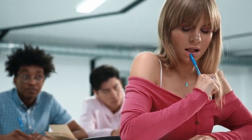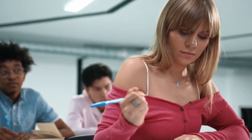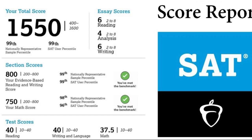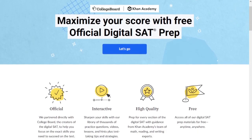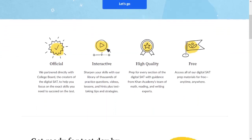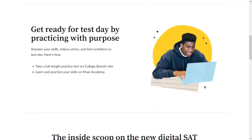Being an objective test, the SAT isn't as difficult as believed by most students. With good strategy and enough practice, one can easily score upwards of 1350. We recommend preparing for the test through Khan Academy, which is a free learning platform that provides 10 free practice tests.